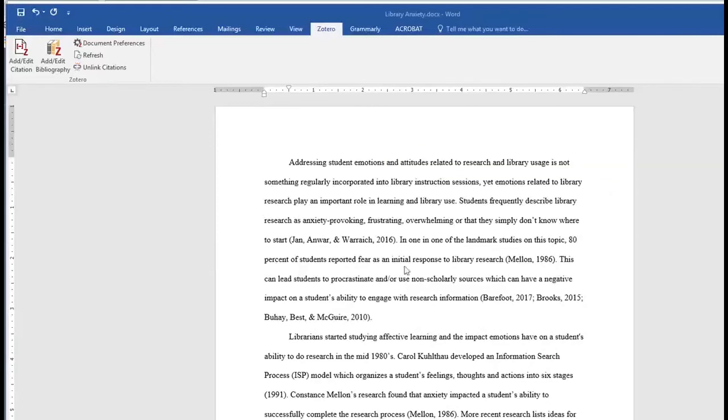This includes validation of methods, calibration, estimation of measurement uncertainty, testing, and internal quality control.